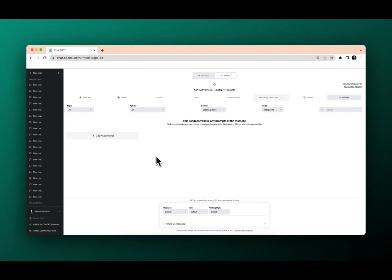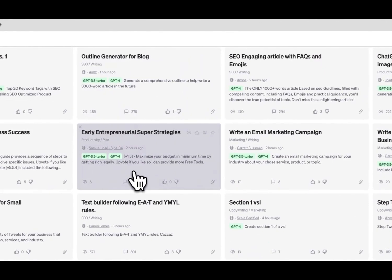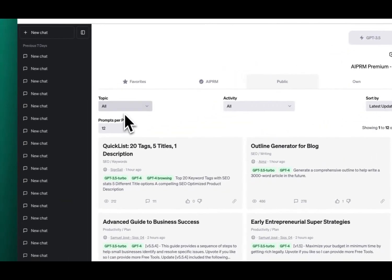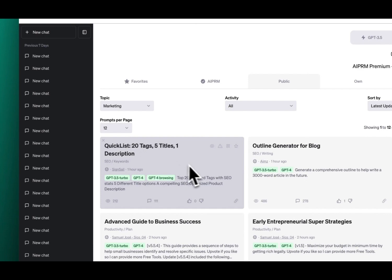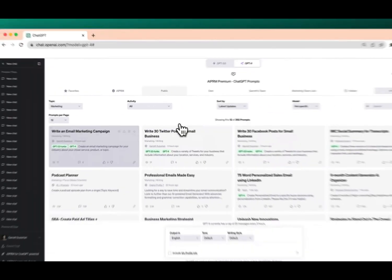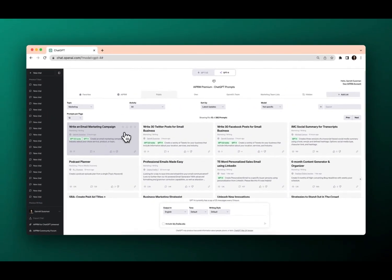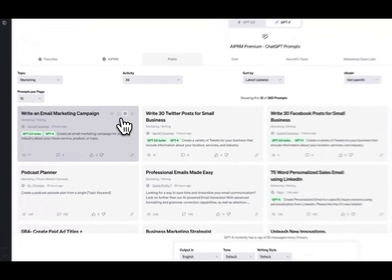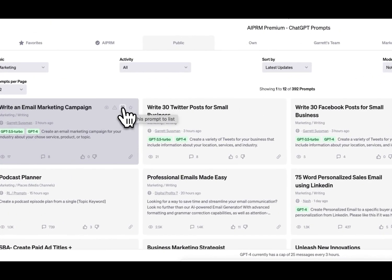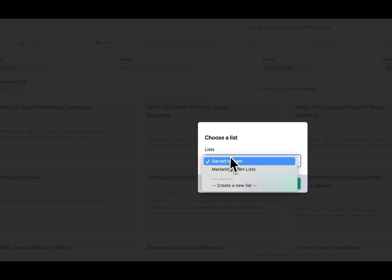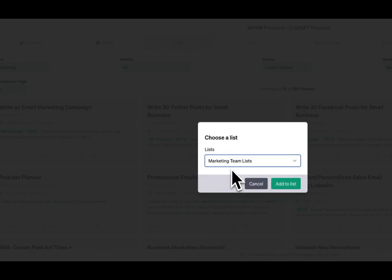Now, I can either create and add a private prompt, or if I'm on one of these public prompts and I want to do something for marketing, I go over and sort by marketing, and I find 'Write an email marketing campaign.' I can now click on this little add-the-prompt-to-list icon, and now I can find my marketing team list, or I could create a new list, and then add to list.